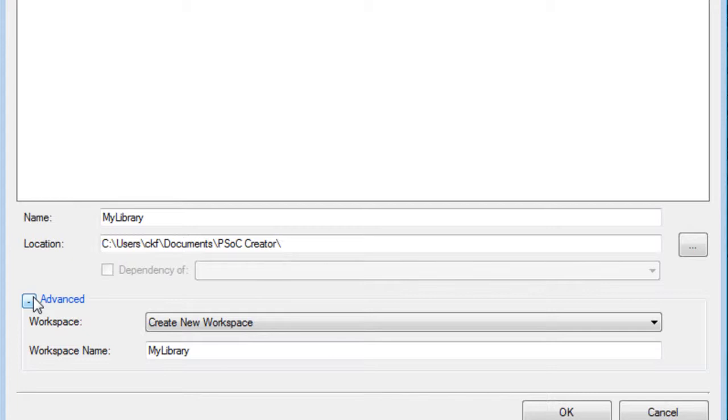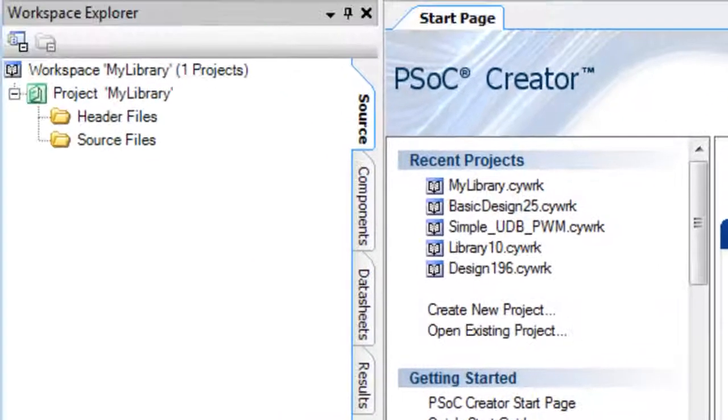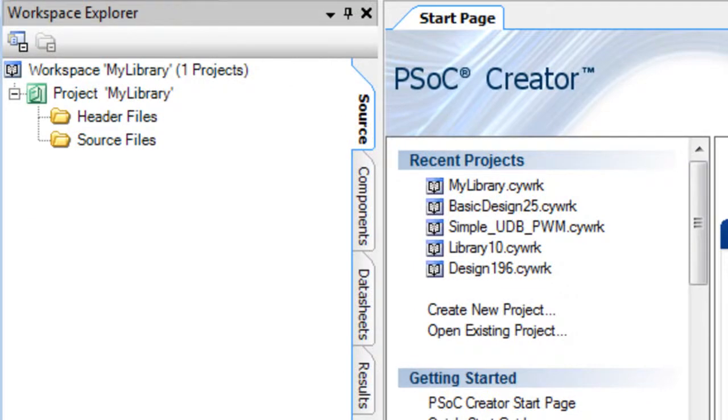When complete, click OK. The library project is created and shown in the workspace explorer.